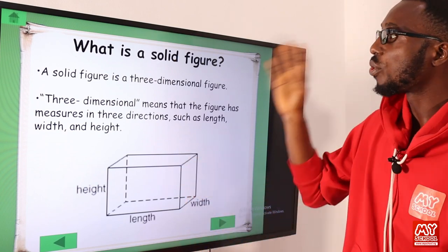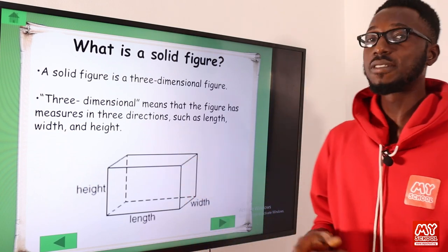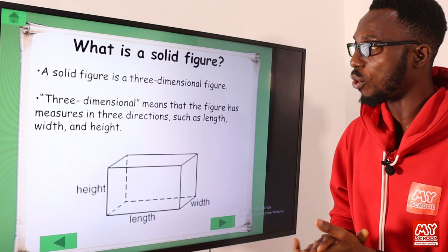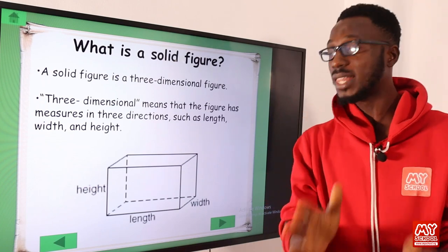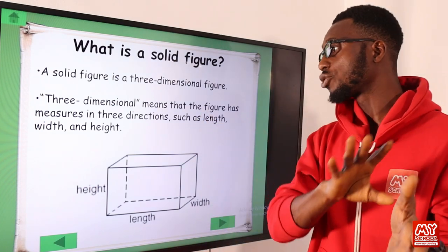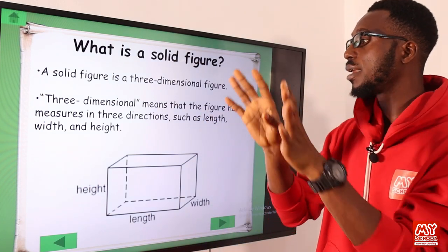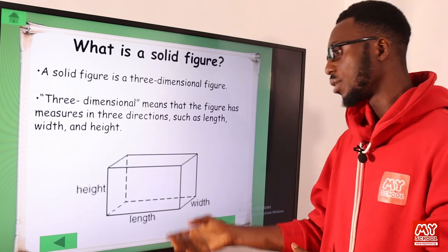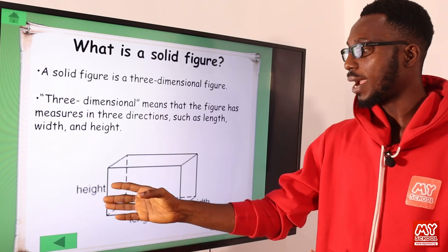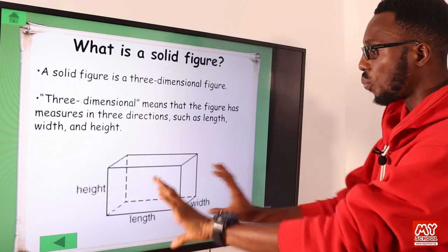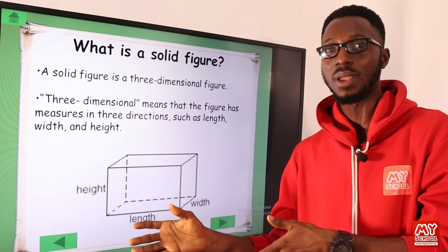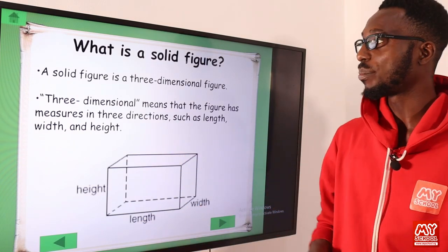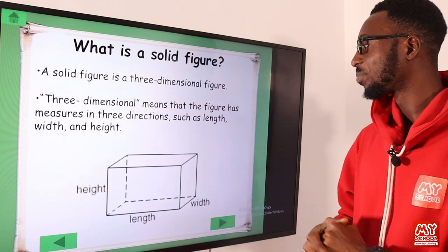What is a solid figure? A solid figure is a three-dimensional figure. Three-dimensional tells you that it measures in three directions, such as your length, your height, and your width. So this is a typical example of 3D shapes.